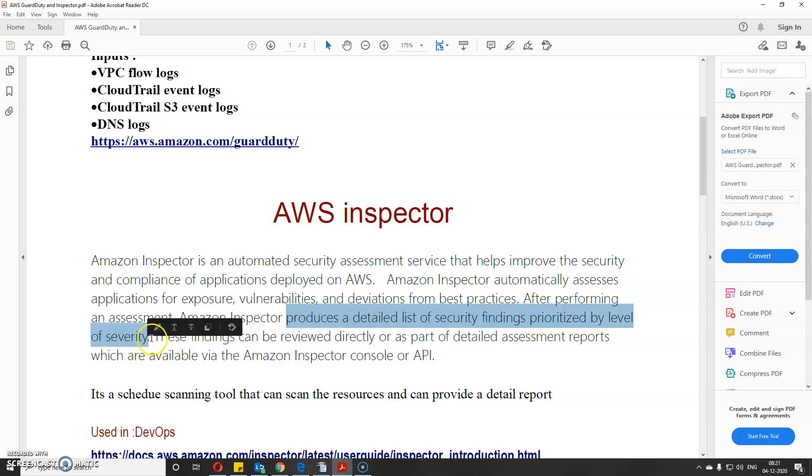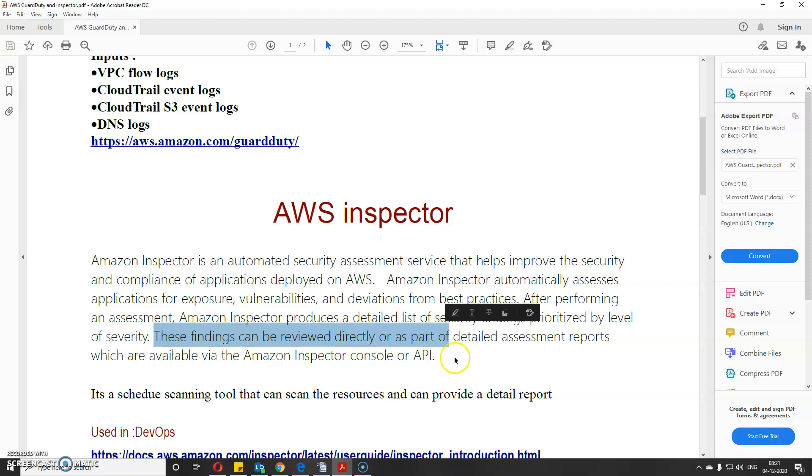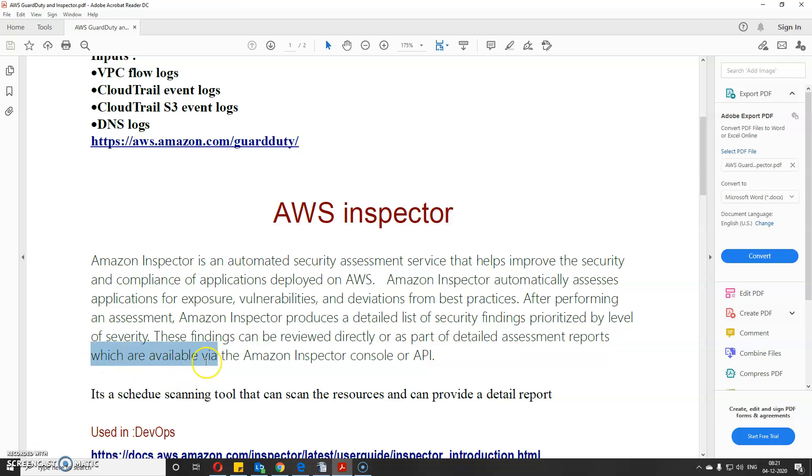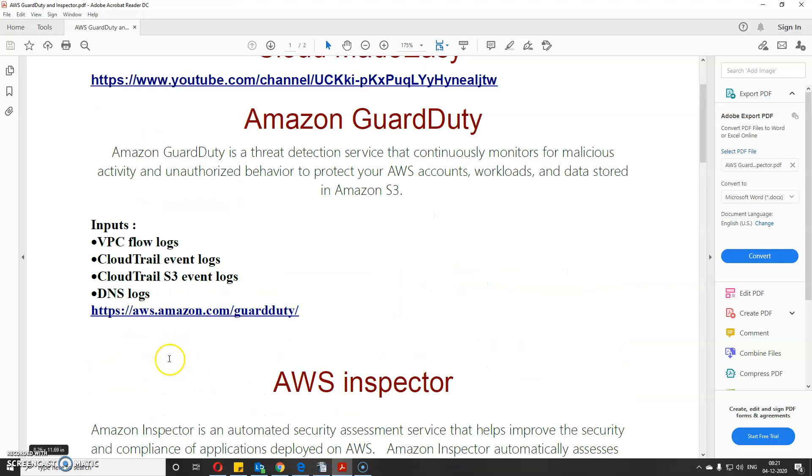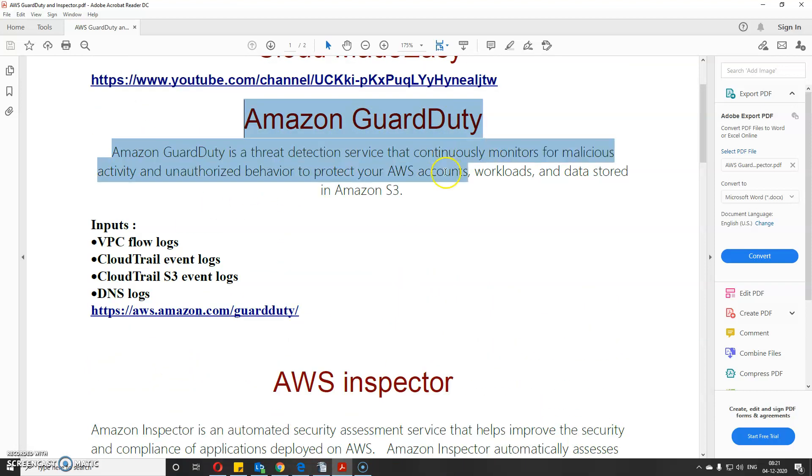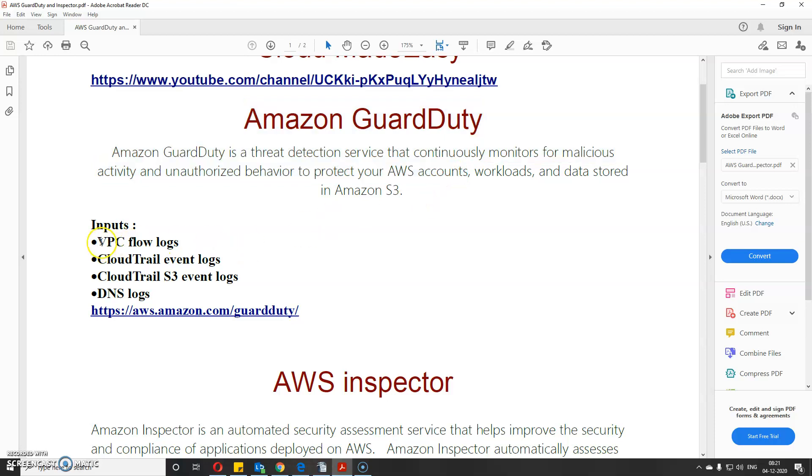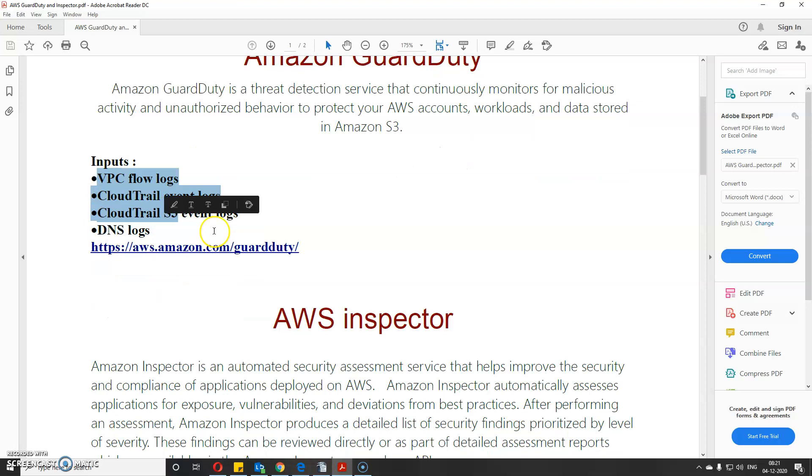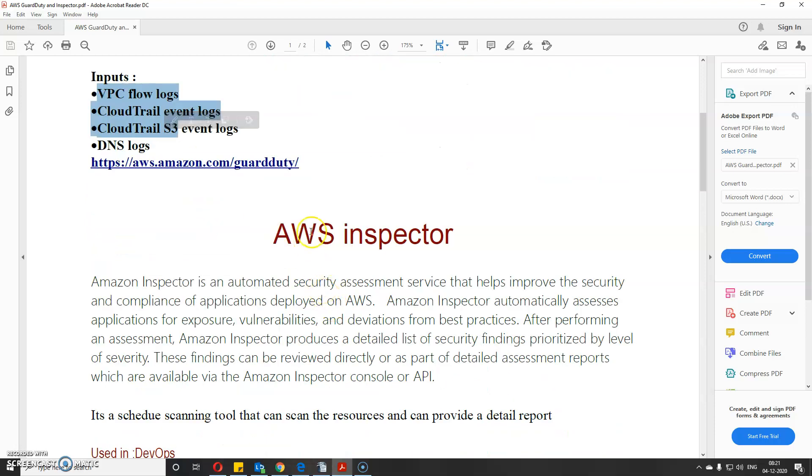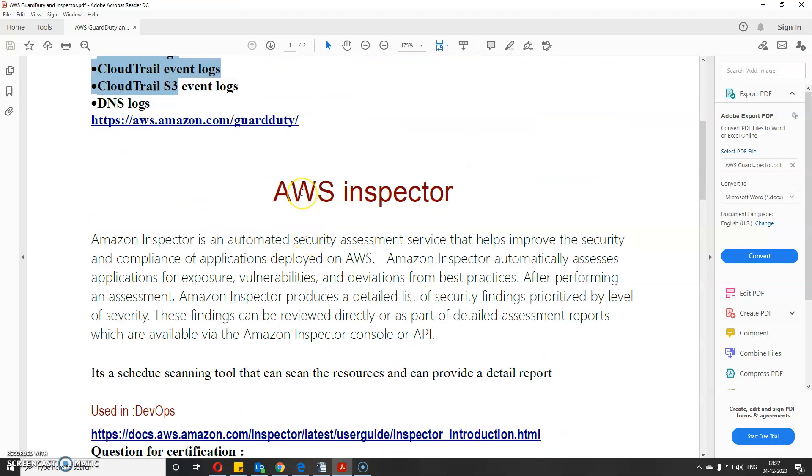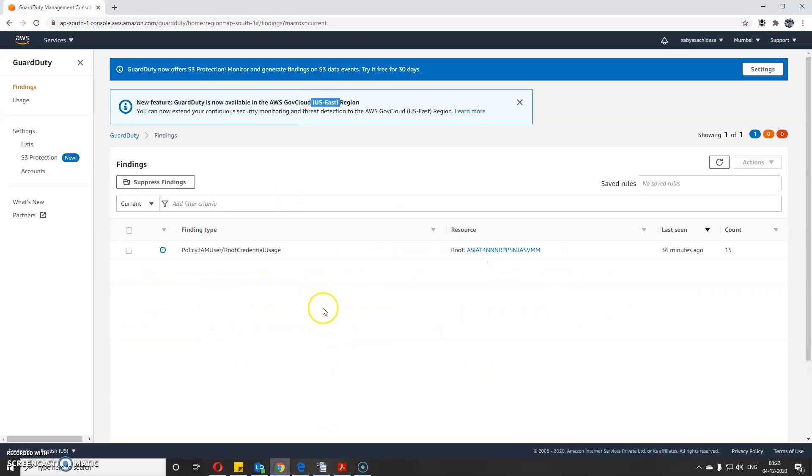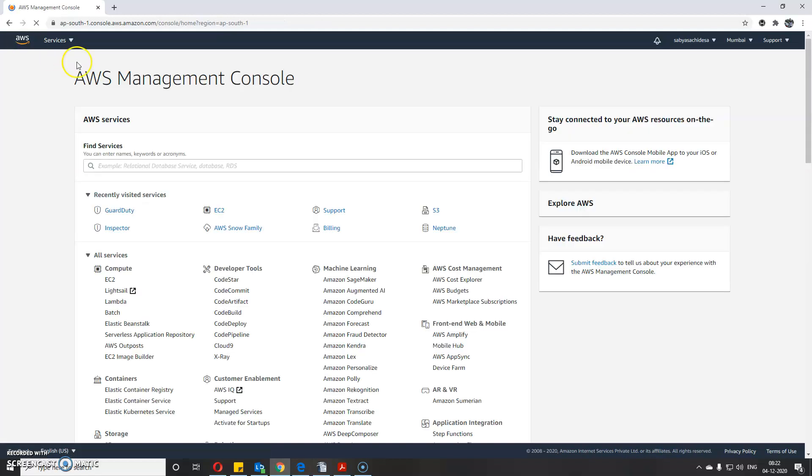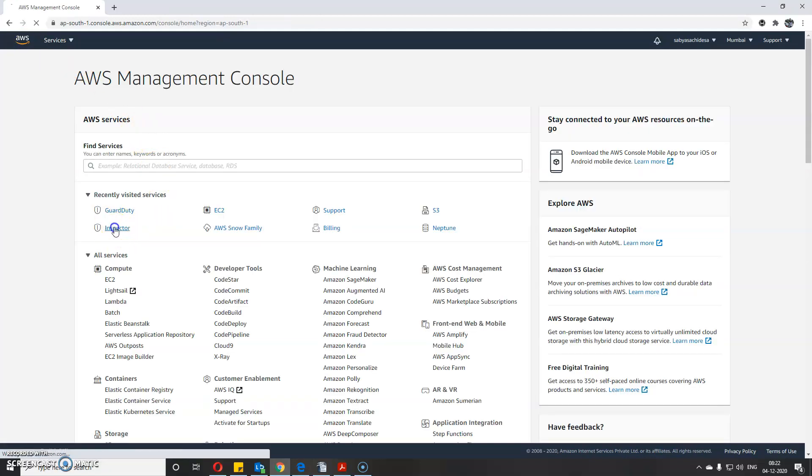After performing an assessment, Amazon Inspector produces a detailed list of security findings prioritized by severity level. These findings can be reviewed directly as part of a detailed assessment report available via the Inspector console or API. The difference is that GuardDuty continuously monitors by taking logs, but Inspector is a scheduled assessment that you can run whenever you wish.